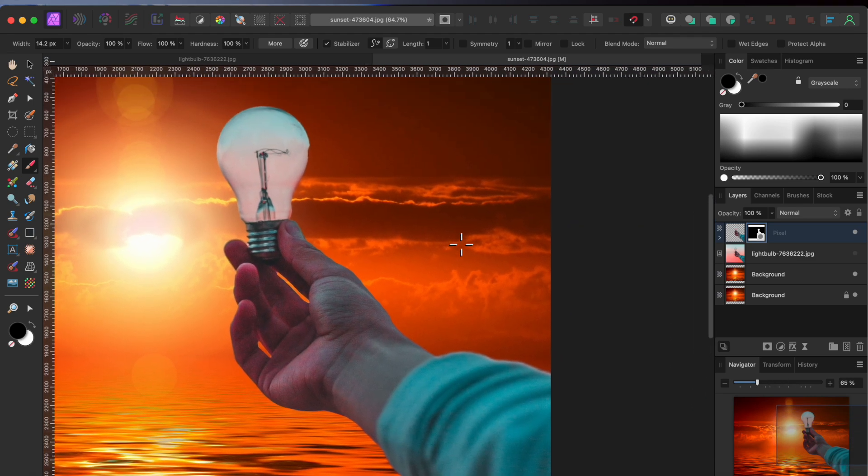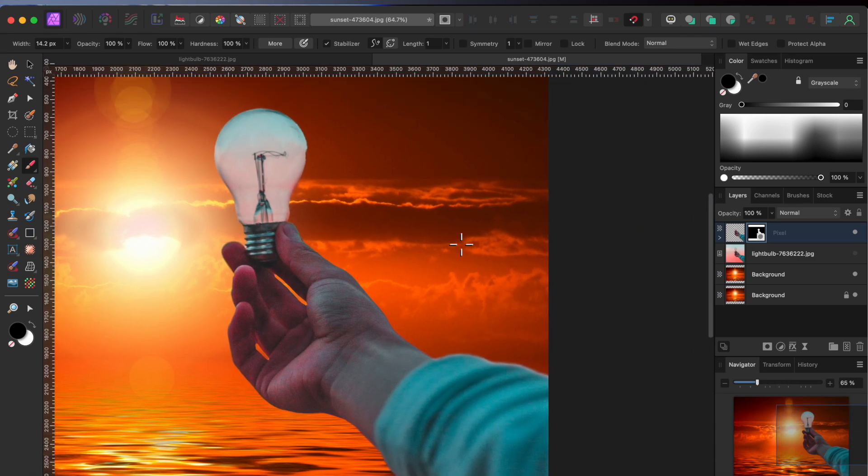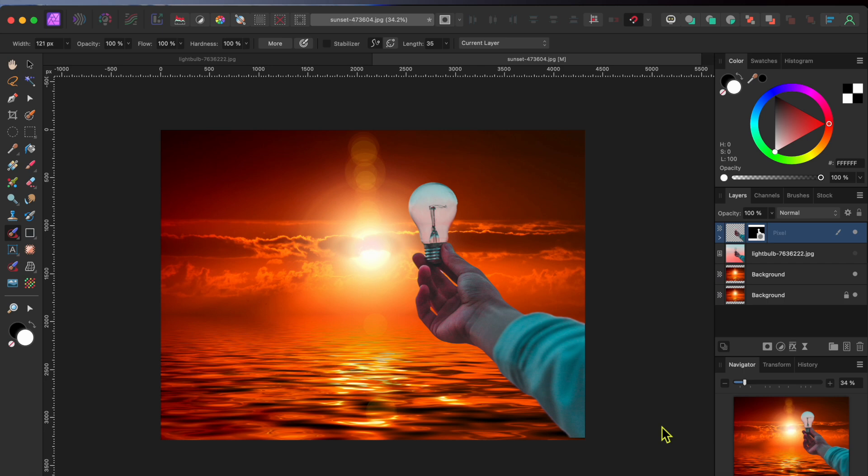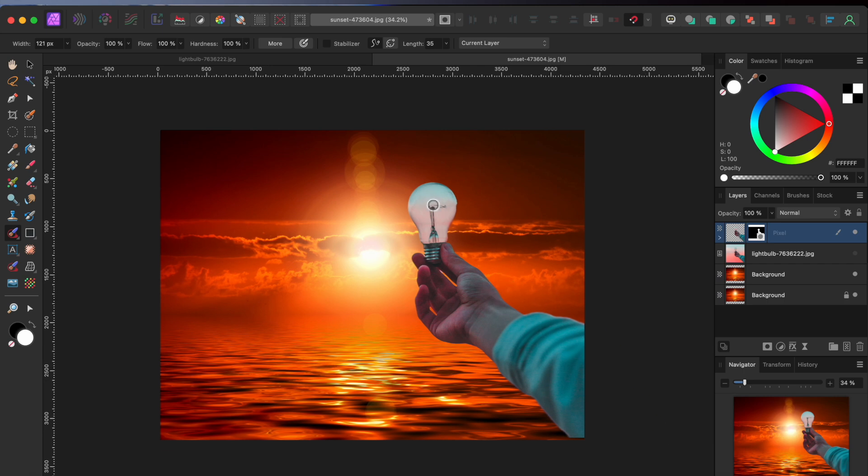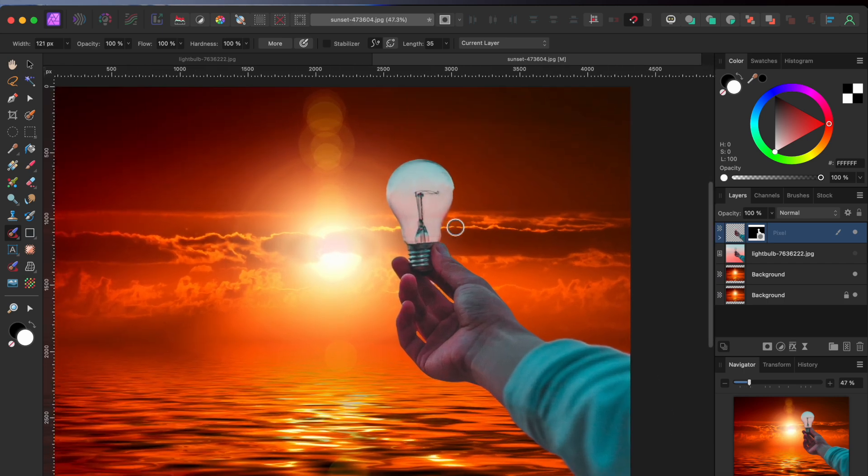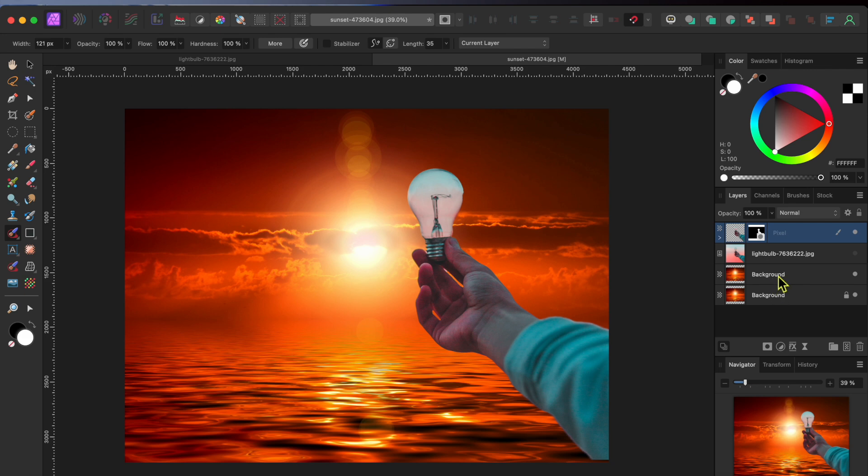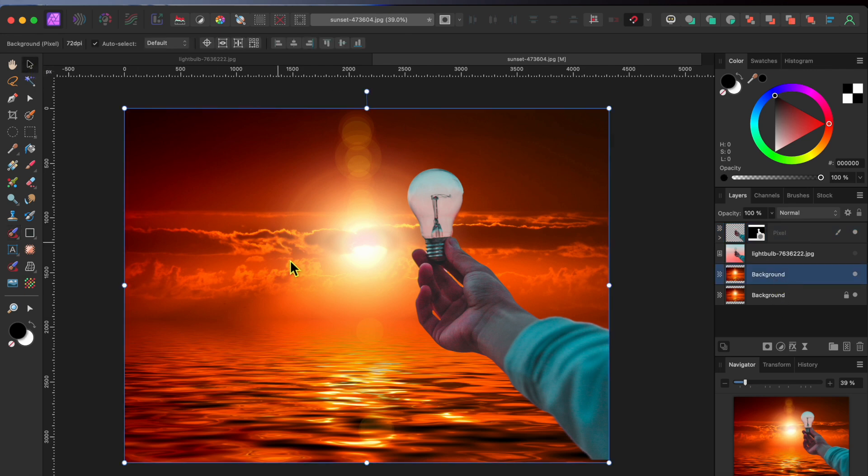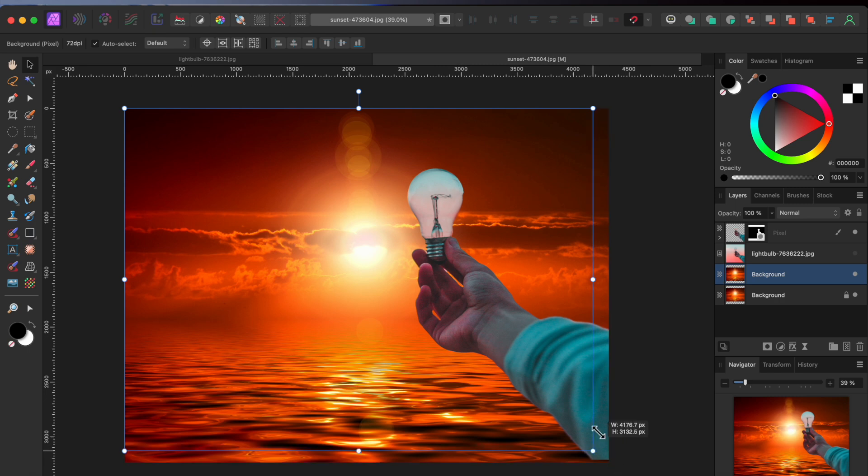Alright, that looks pretty good. The next thing I'm going to do is select the Duplicate Background layer and then I'll click on the Arrow Shaped Move tool in the top left toolbar. I'll then make the image smaller by click, dragging on the corner nodes.